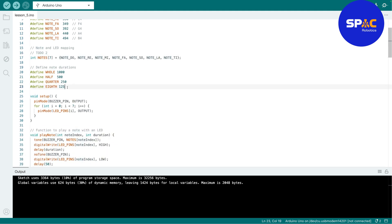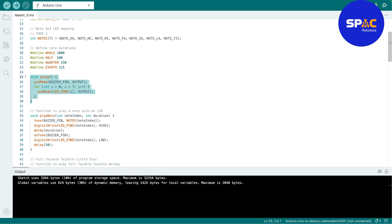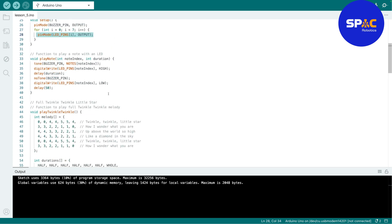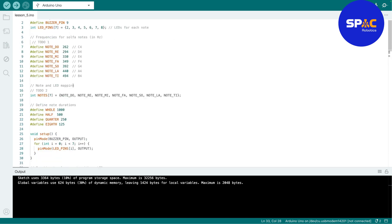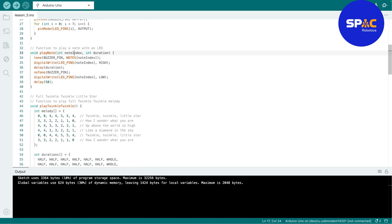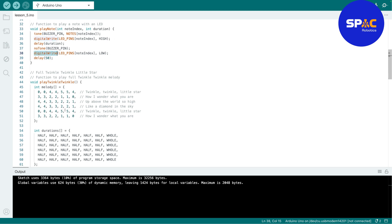The duration determines how long you want to play a note. In a song, some notes last longer than others, which is what this is for. Of course, we set the buzzer pin and LED pins as outputs since they're both outputs. The playNote function takes a note index — whether you want do, re, mi, fa, so — and a duration for how long to play it. When that note plays, we also turn on the LED for that particular note.